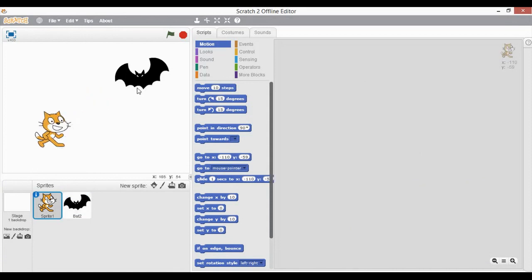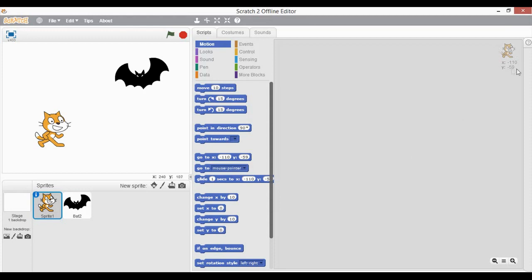Scratch has a very unique feature to program multiple sprites. Whenever we have multiple sprites, this is the script area which is separate individually for each sprite. Right now if you can see, this cat is the sprite selected and this is the script area which belongs to this cat. You can find this icon of this sprite over here showing its position.